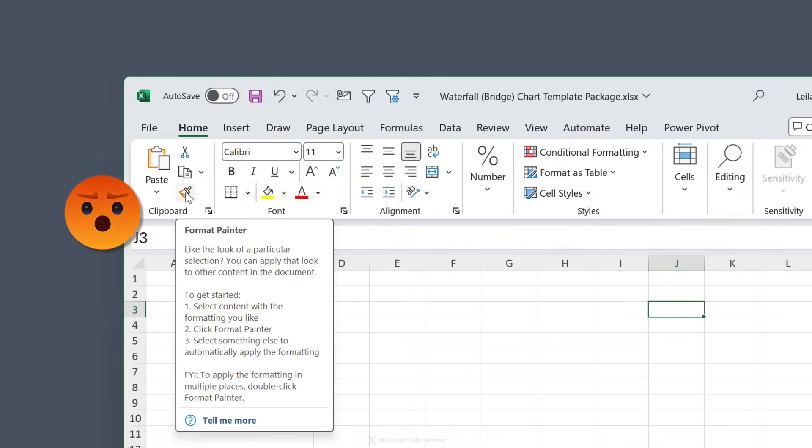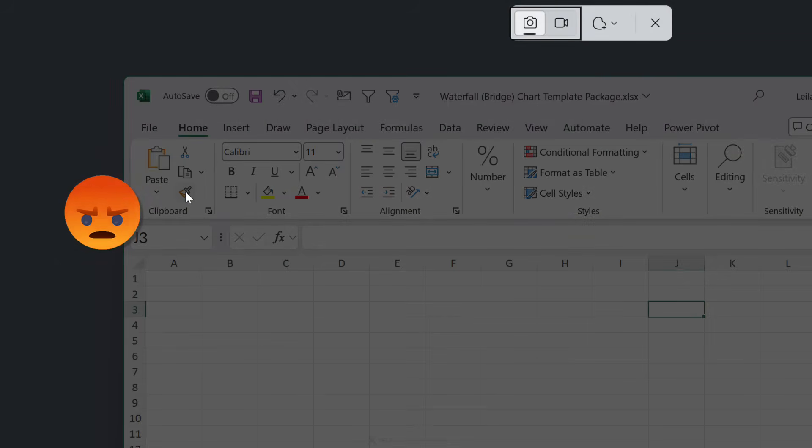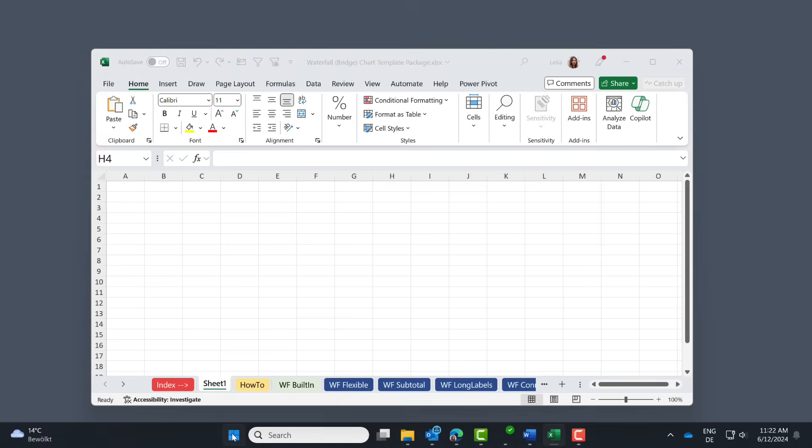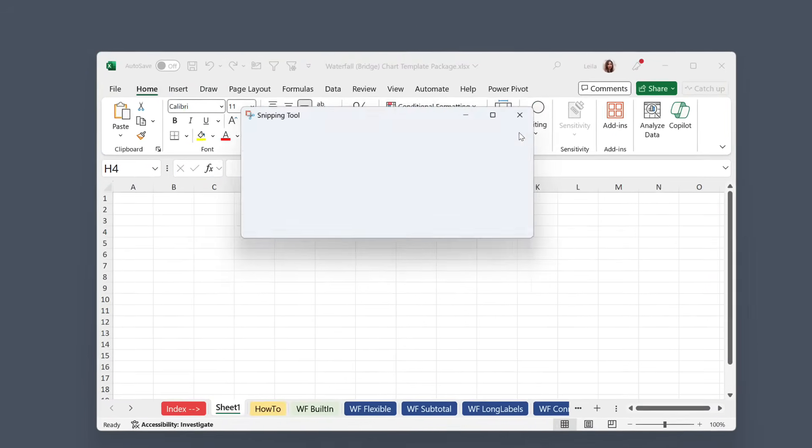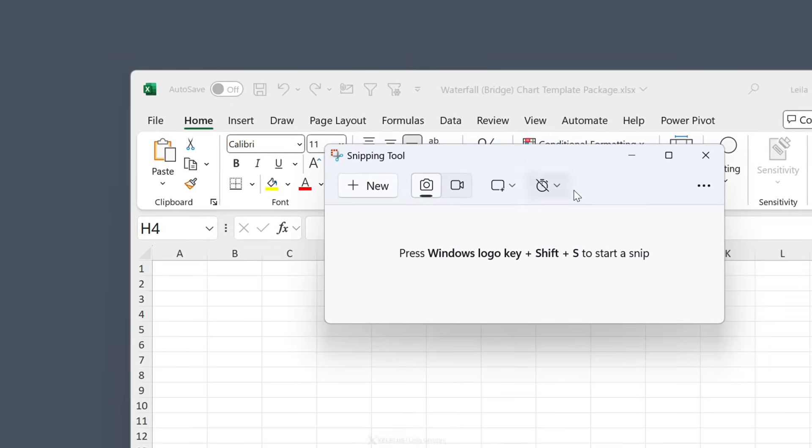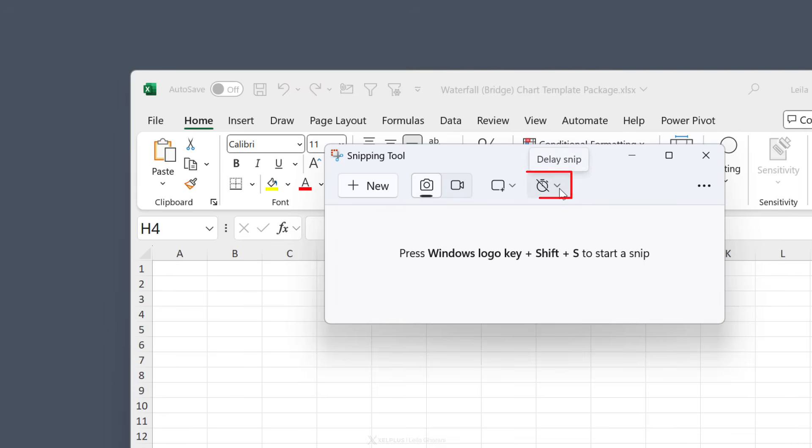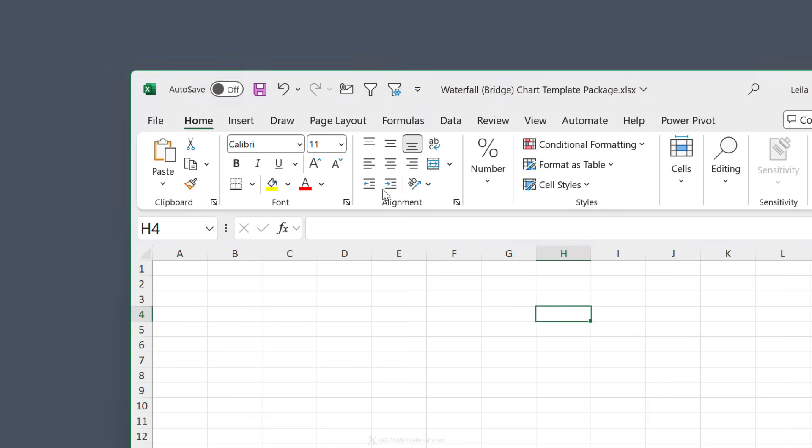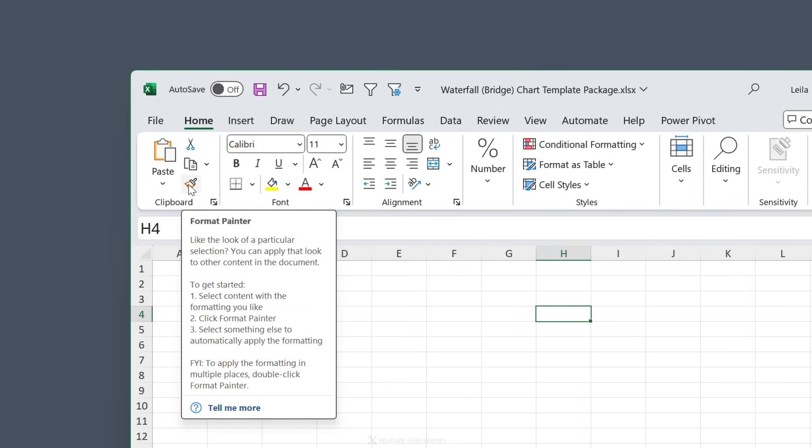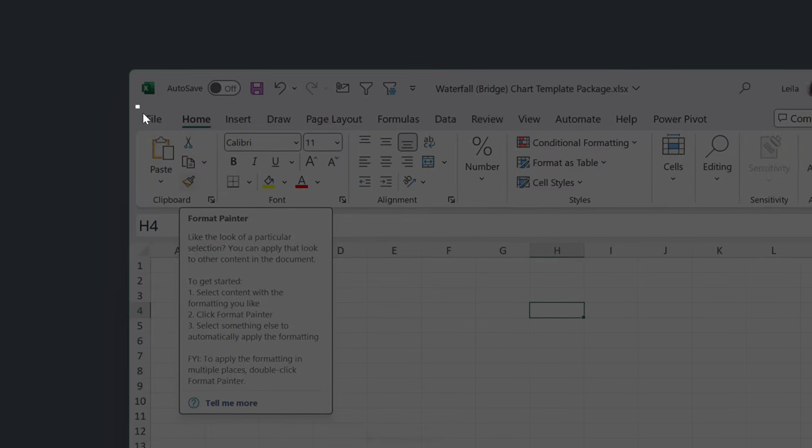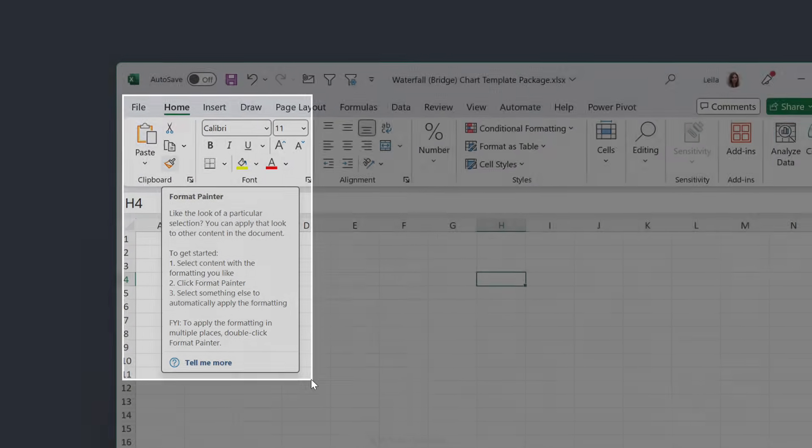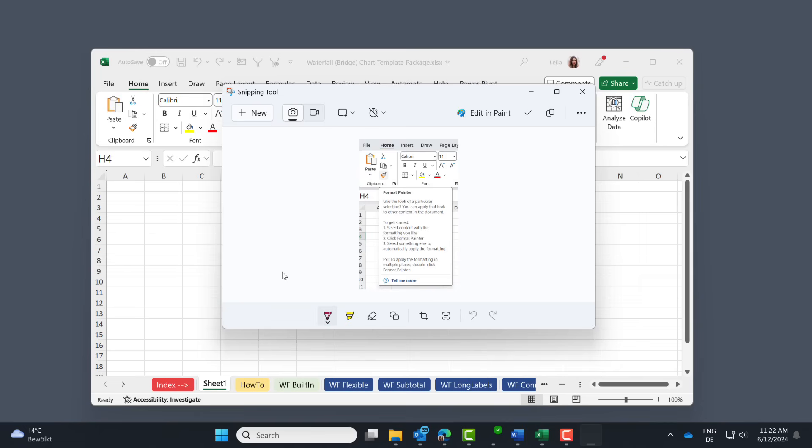First, open the app by going to start snipping tool or just search for it. Under delay snip, you'll have options to delay. Pick how long you might need to get prepared and then select new or just ctrl n. Get in position and wait. Once you see the gray overlay, grab the part that you want using your mouse. This puts it in the snipping app so you can add annotations if you want.